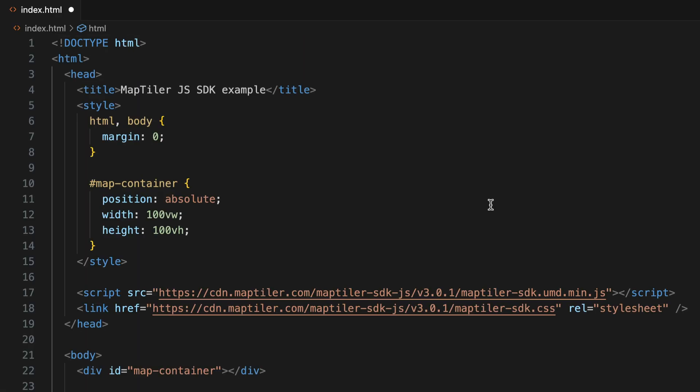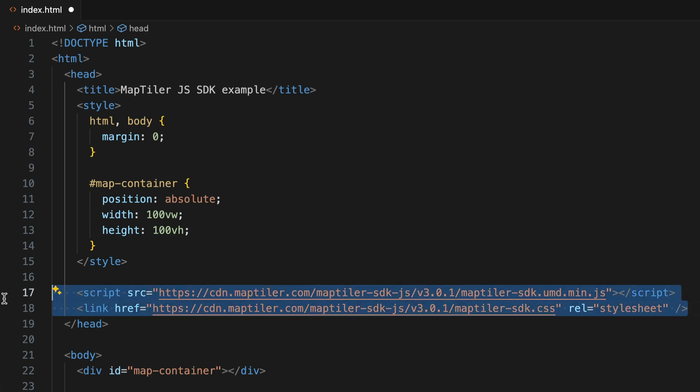Let's have a look at what the code does. Note that we are using the MapTiler SDK to build the app, as it makes it really easy to add the functionality that we need.